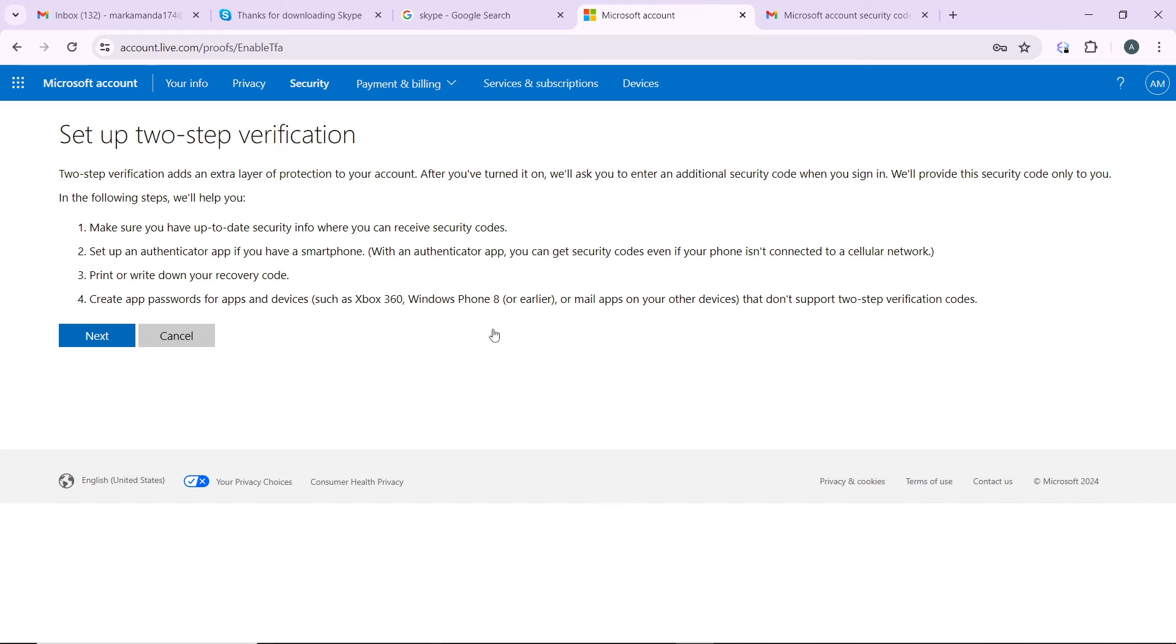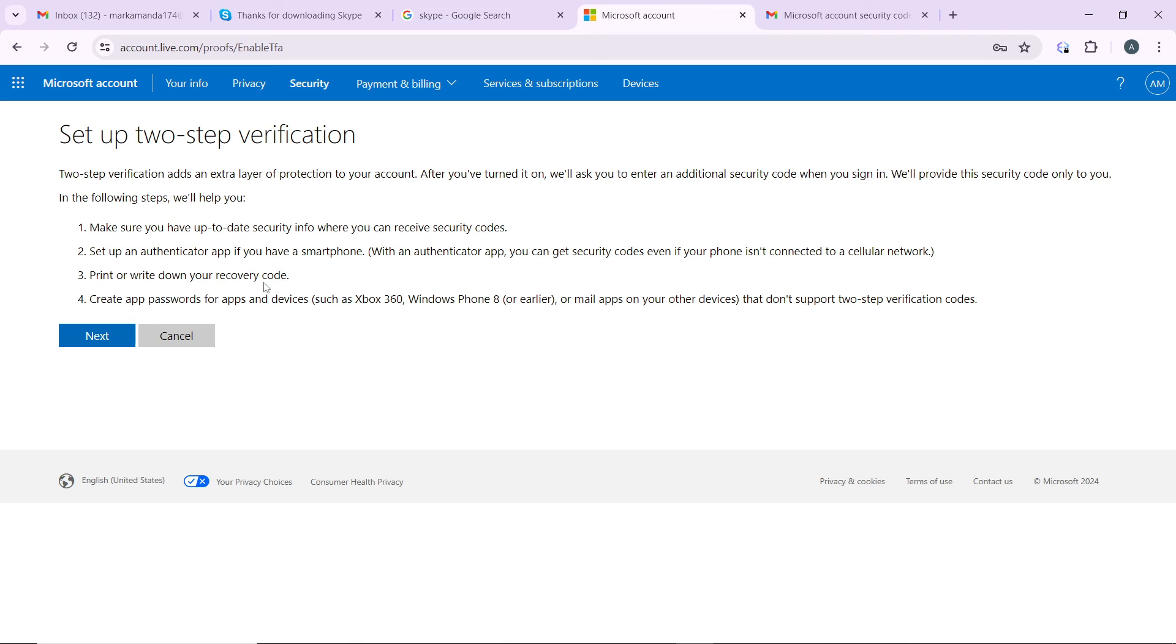Now you have this two-step verification as an extra layer of protection to your account. You have the following steps: make sure you have up-to-date security info where you can receive security codes, set up an authenticator app if you have a smartphone, print or write down your recovery code, and then create app passwords for apps and devices. So you can click on next.